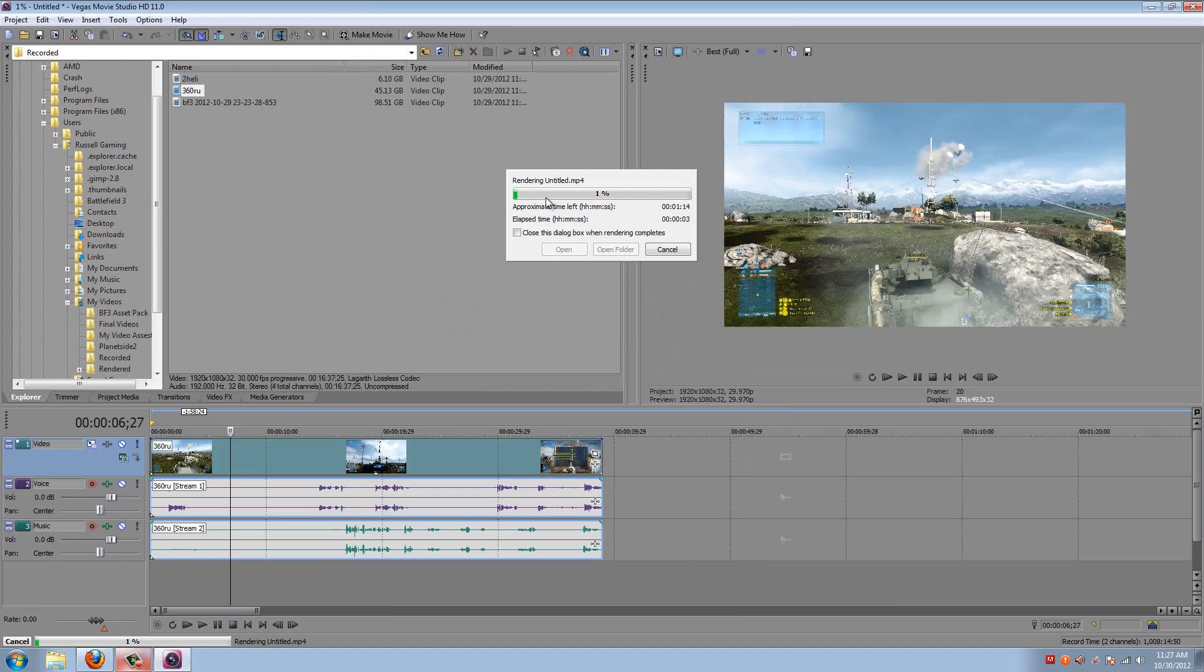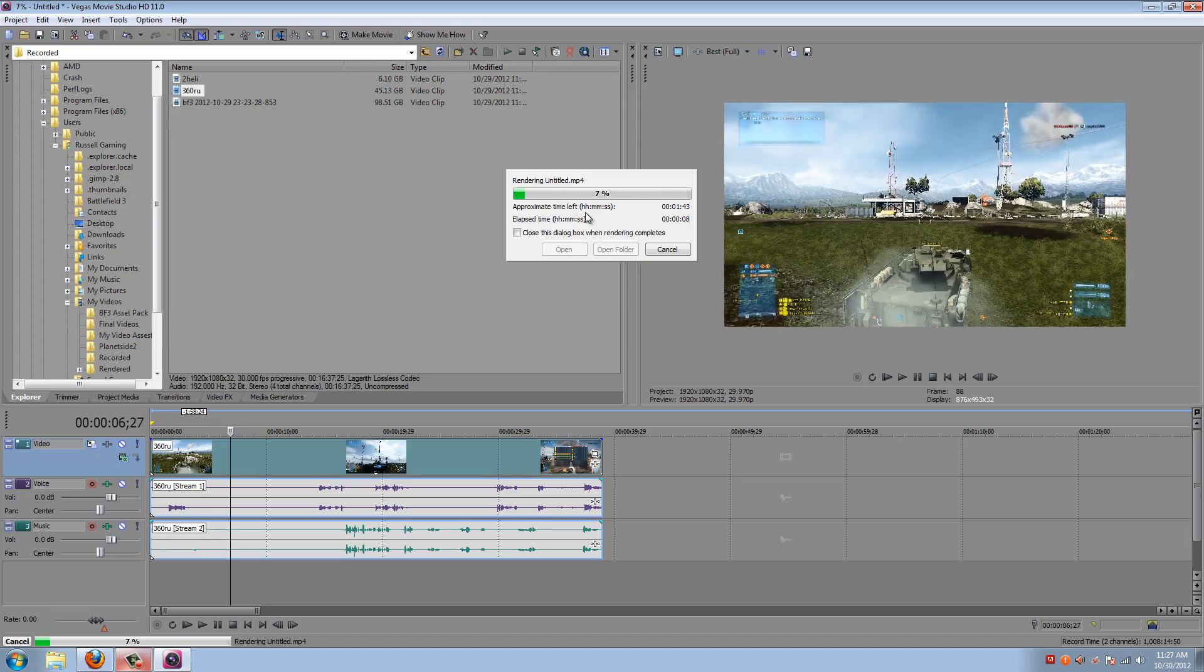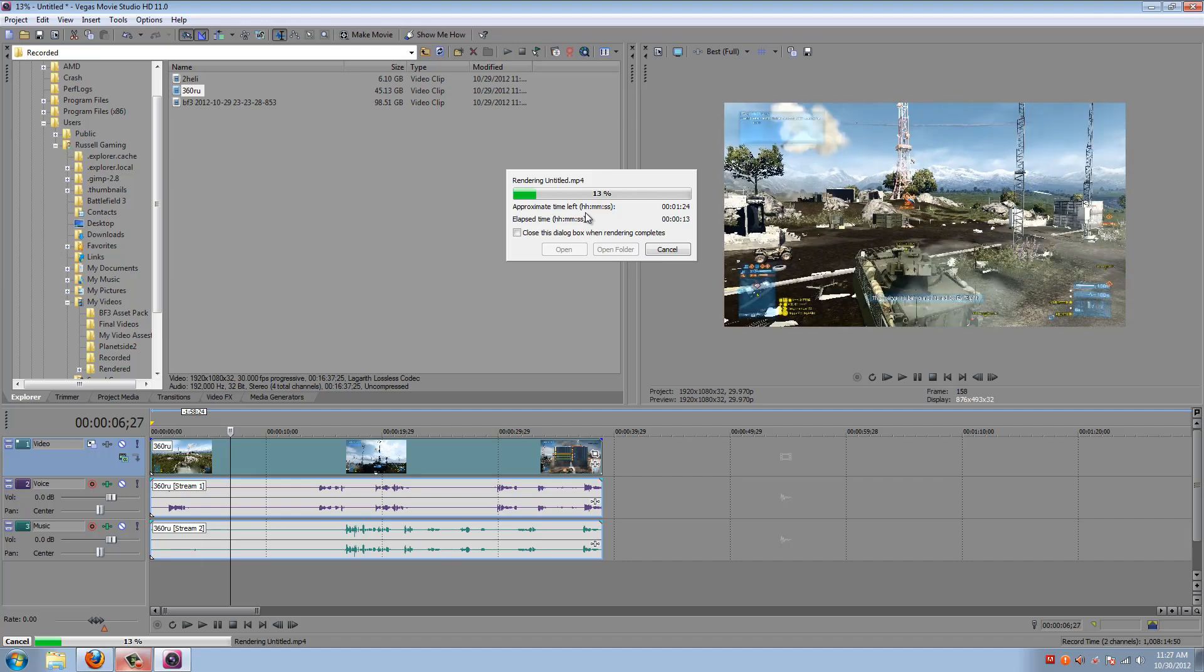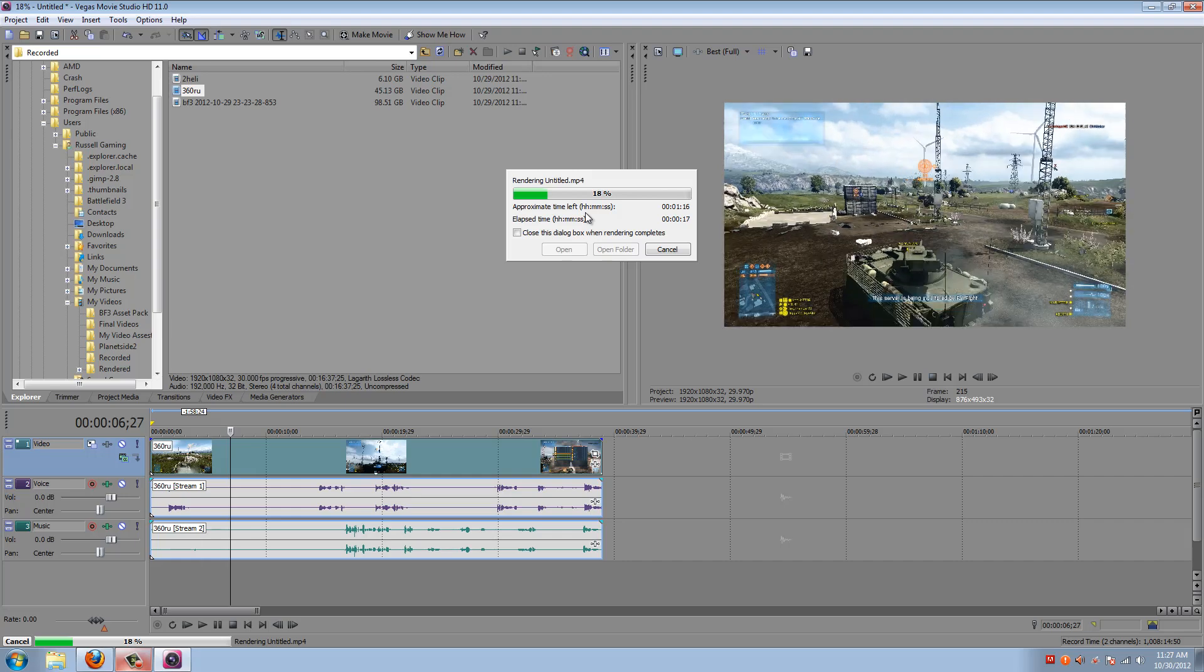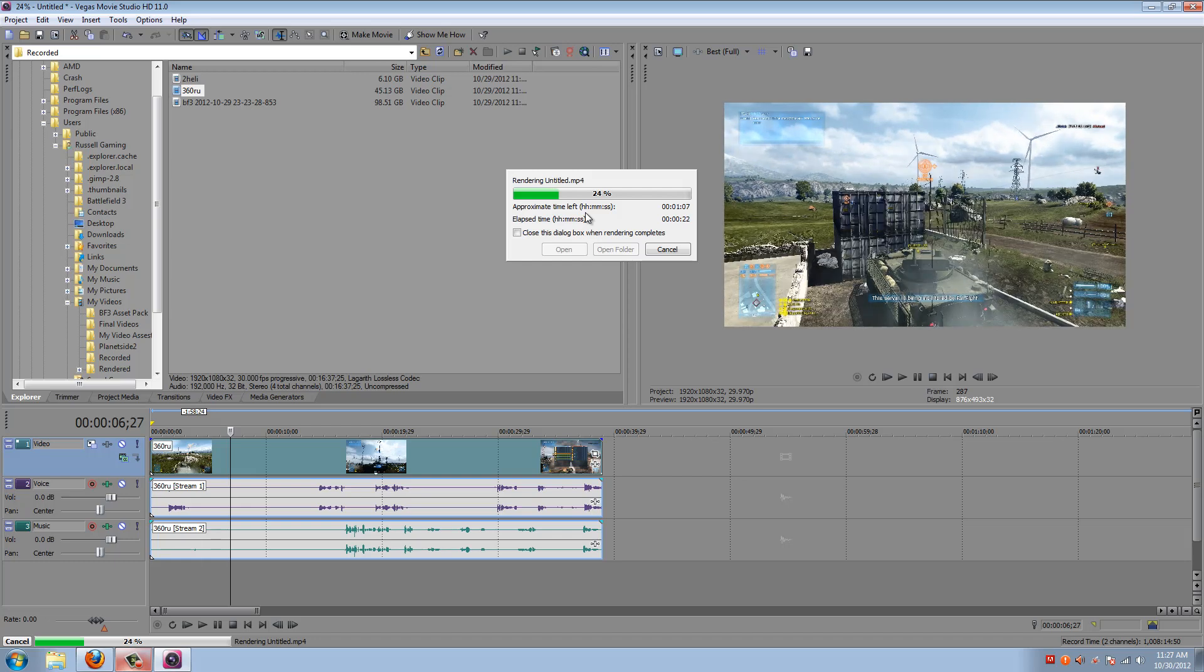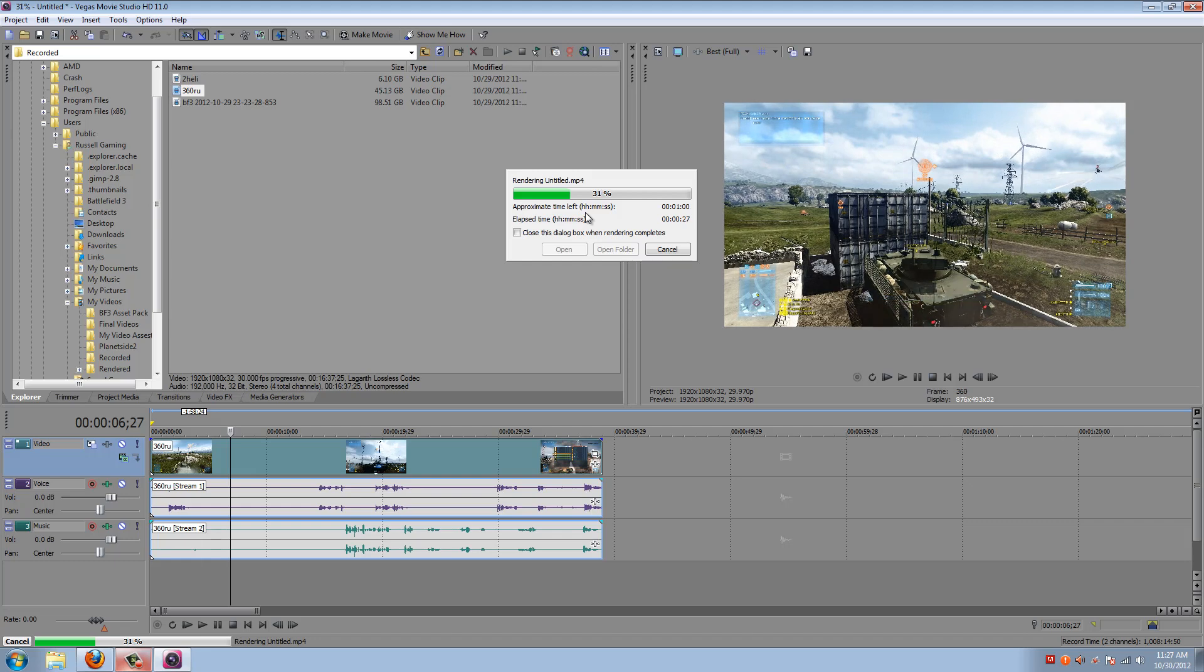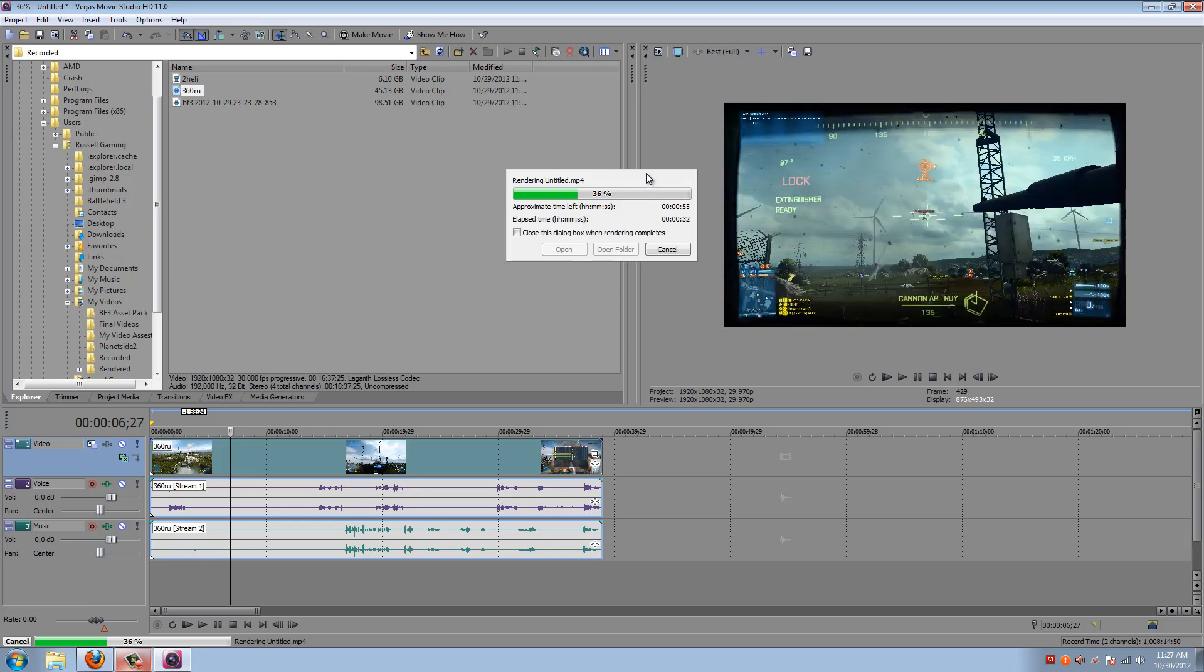But that is basically the overview about how you record, how I record the program I use and settings, and the program I use to render out and edit. A brief overview. I hope that helped some of you at least get an idea. Like I said, if you have questions about either Dxtory or Sony Movie Studio, I will try my best to answer them. Otherwise I hope this helped and I will see you guys later. Bye.